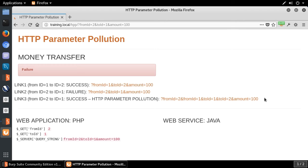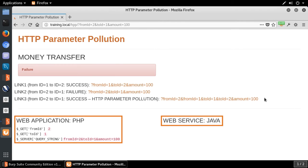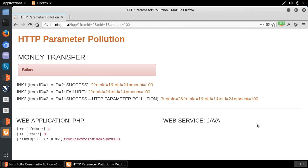Before I explain the exploitation scenario, let me tell you a little more about this demo and how data is actually transmitted between the browser, the web application in PHP, and the web service in Java. Let me go to the whiteboard to tell you more about it.